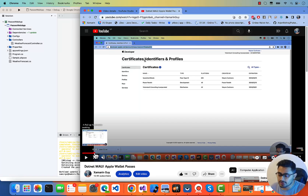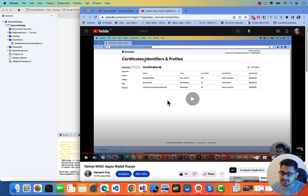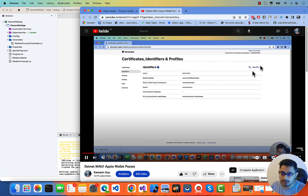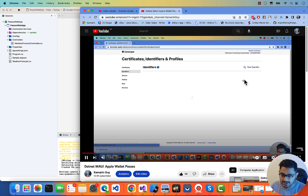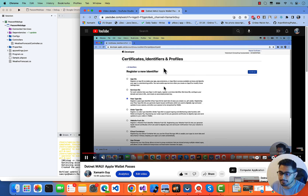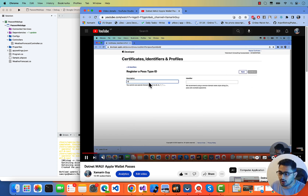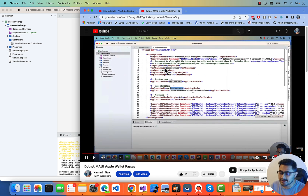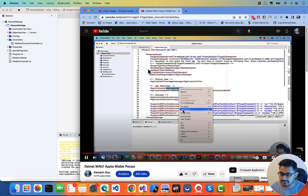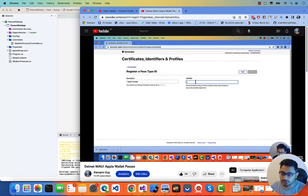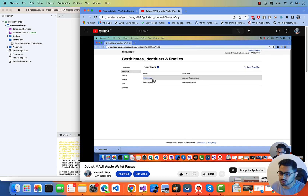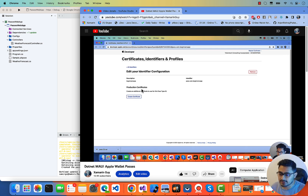In our previous video we already learned about pass creation. In the identifier section, you go to the passes ID — that is the pass type ID — and create a new pass. Select the pass type ID and click continue. You give a brief description about the app, then provide the identifier, which is 'passes.' followed by your iOS app ID. Register this way, then you can create a certificate.